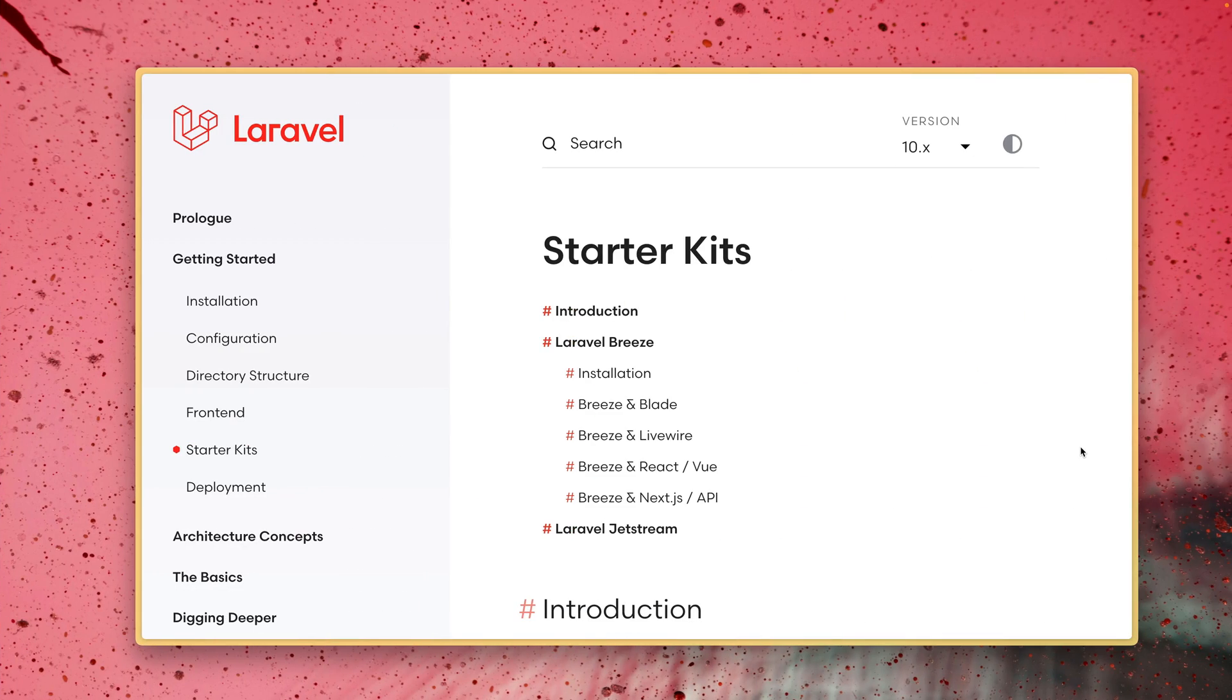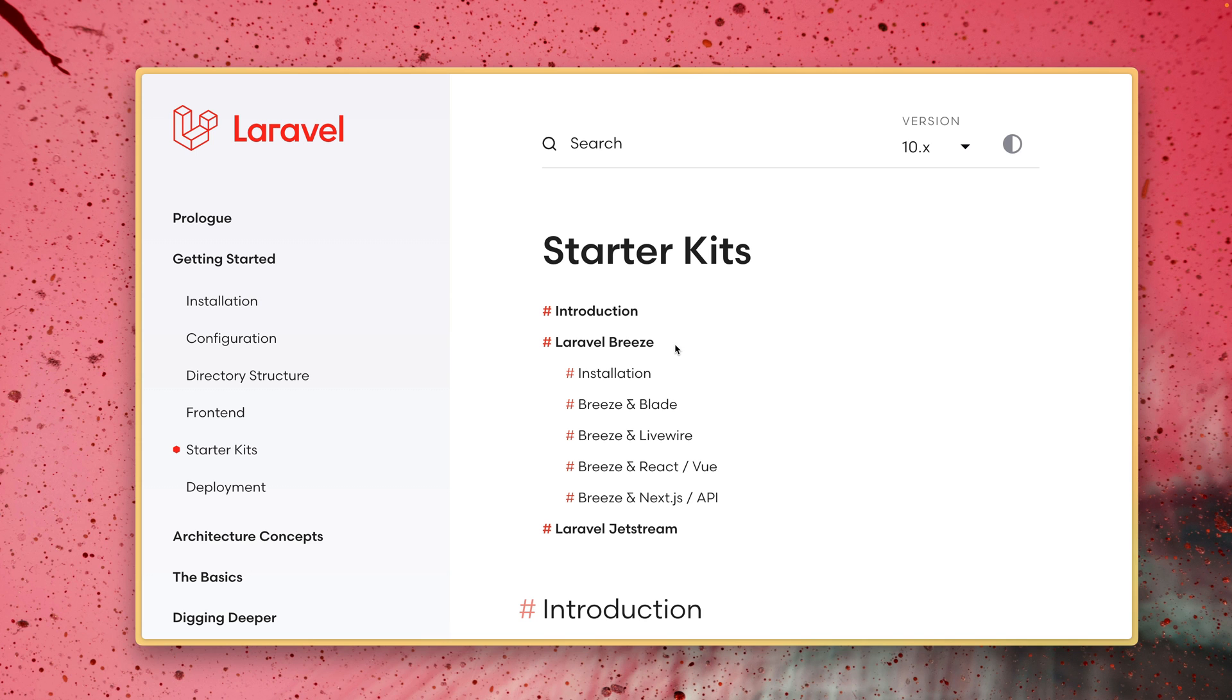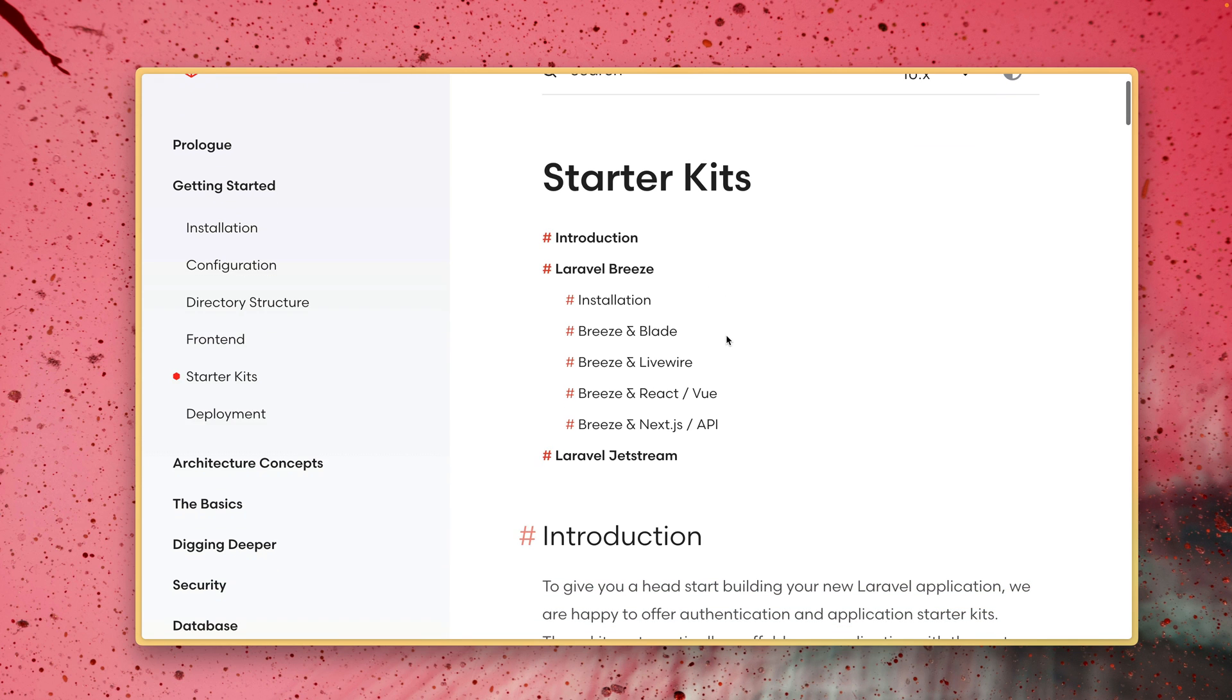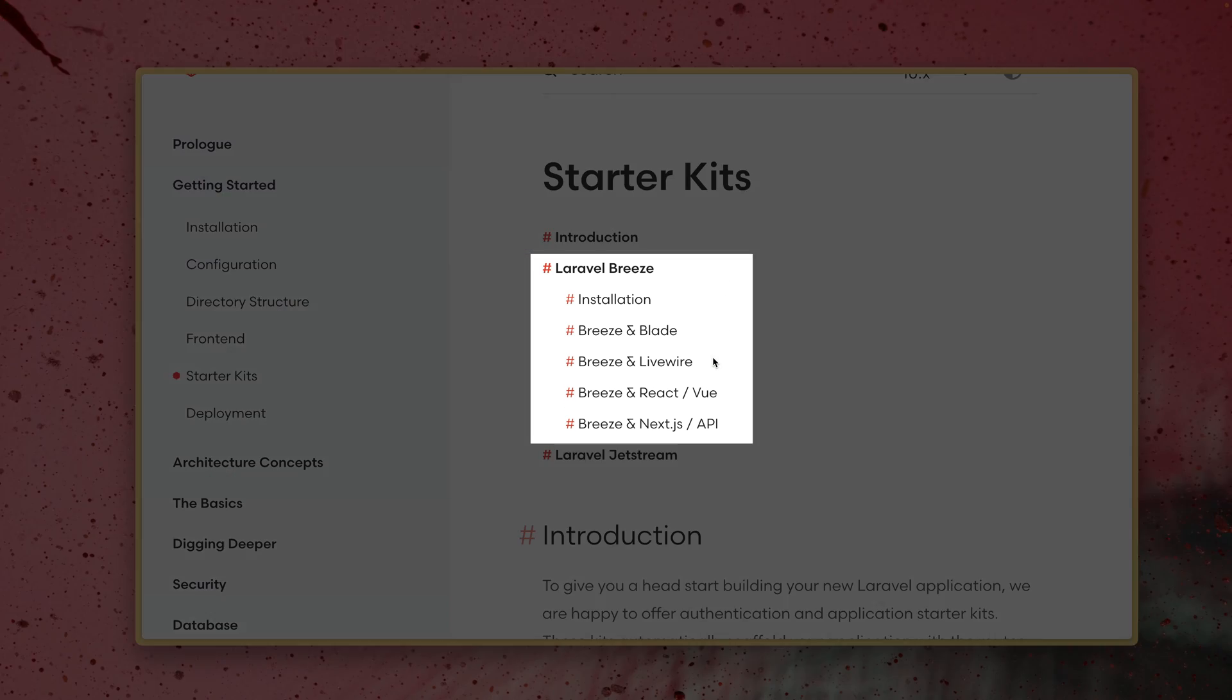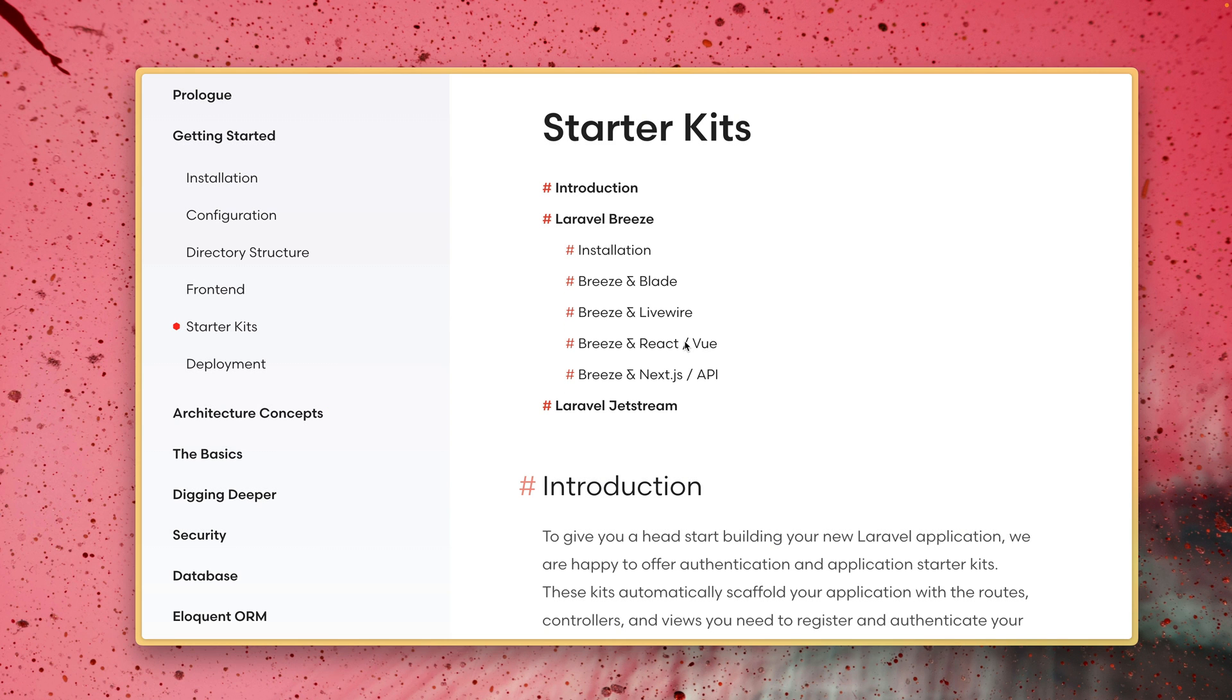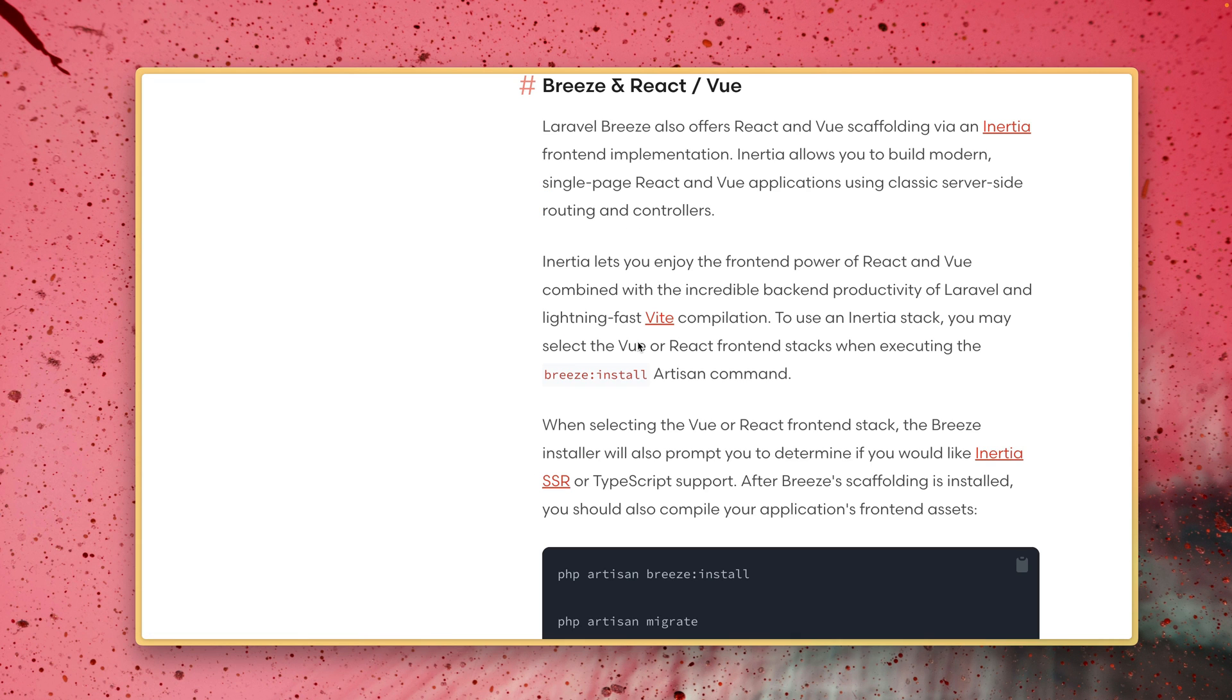Here inside Laravel's documentation you can find this part starter kits and as I mentioned Laravel Breeze is one of the two main starter kits that you can have with your Laravel installation. And as you can see Breeze supports Blade, Livewire but also React and Vue and this is what we are interested in. So let's take a look.